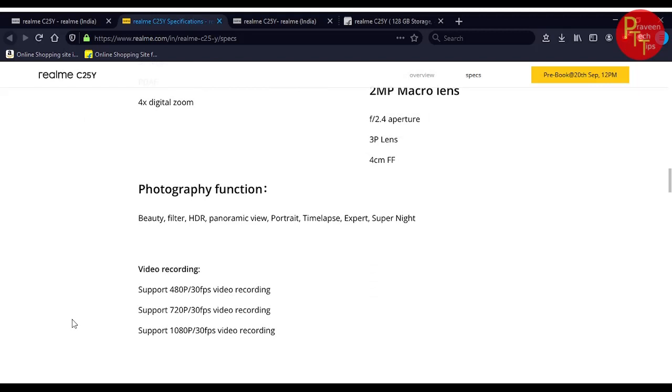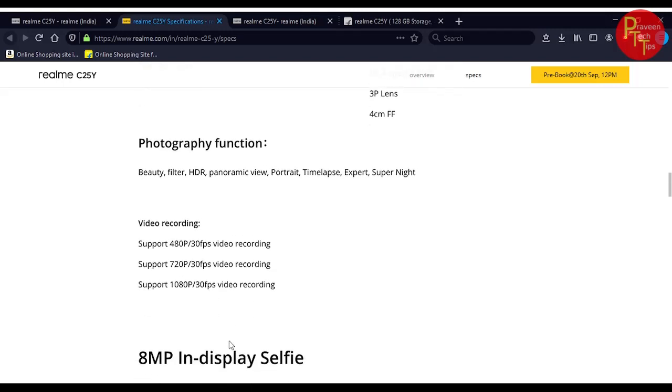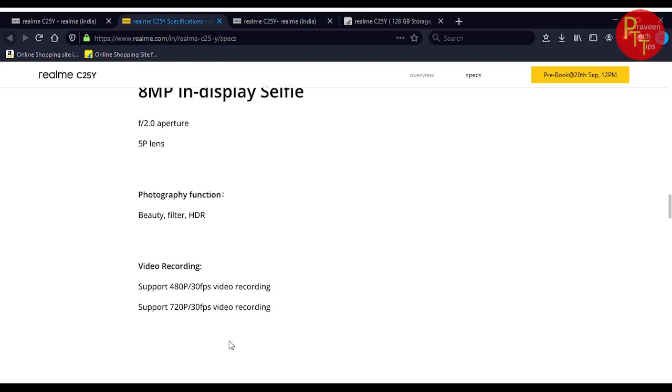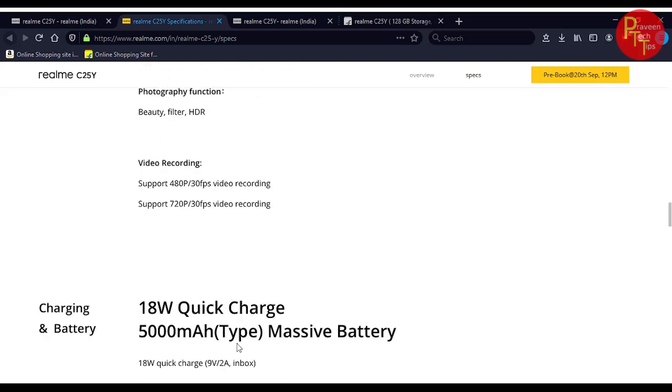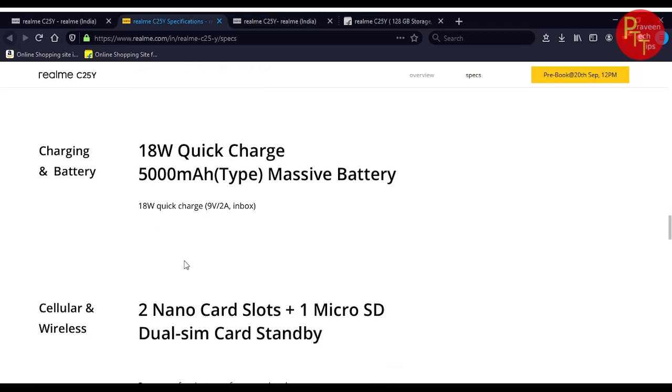For video recording, 4K recording is mentioned but actually it's 720p. They mentioned 1080p but currently only 720p is available. Maybe in a future update they will add full HD video recording.